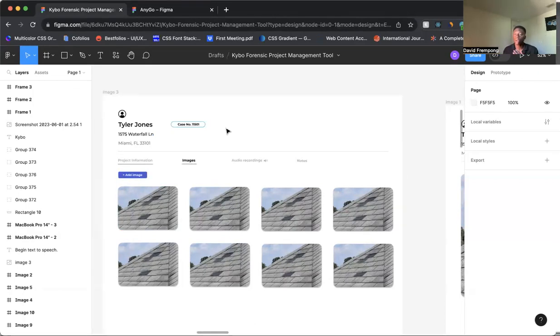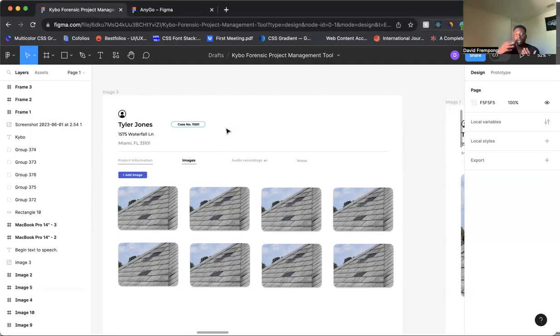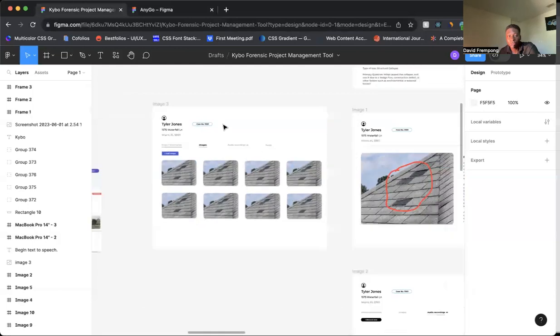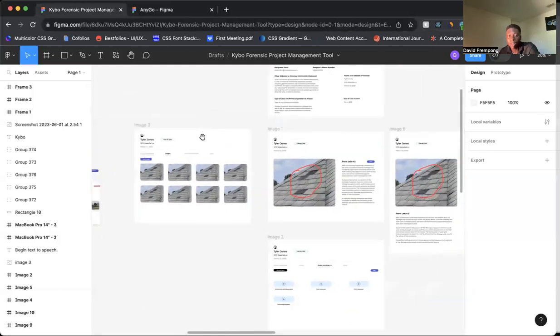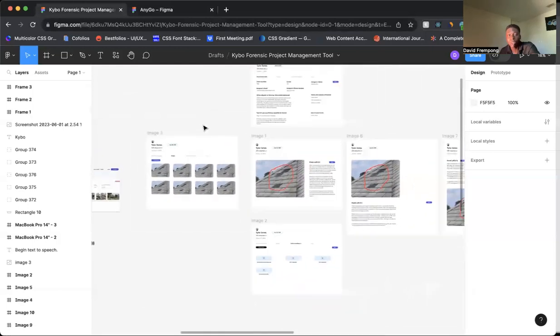So whenever there's an important action you want the user to take, make it stand out as much as you can with some type of color that the user knows, okay, clicking this is going to allow me to do something. It's a very simple point, but I think it's very important.